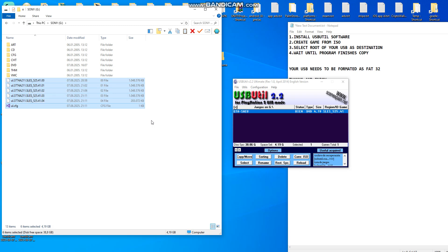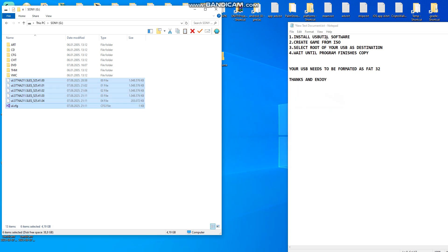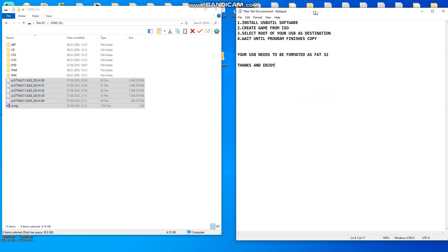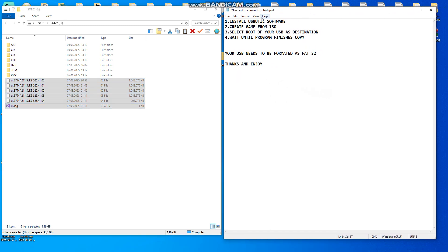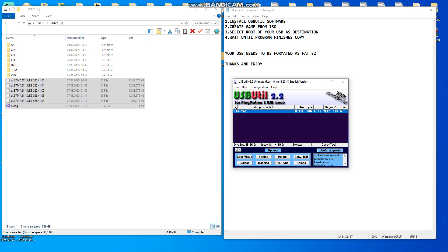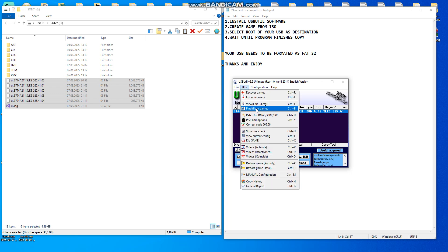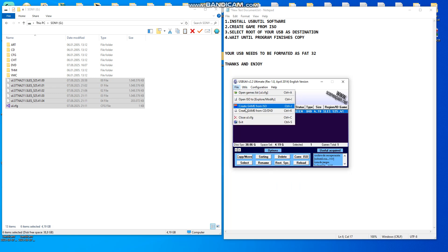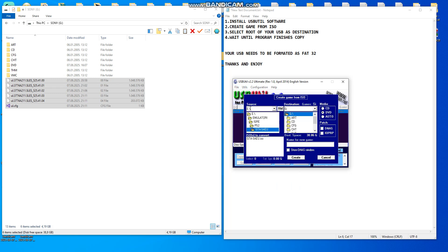So that's all what you need to do. I will tell you again. First step: install USB Util software, this software English Spanish version. Create game from ISO file, choose your game ISO, and choose your destination USB stick. And click create.